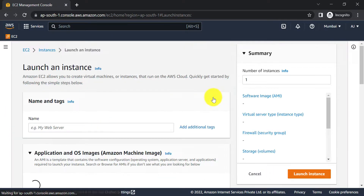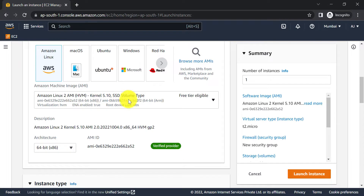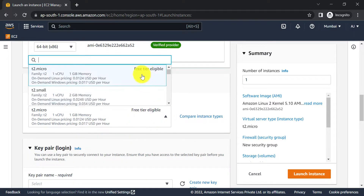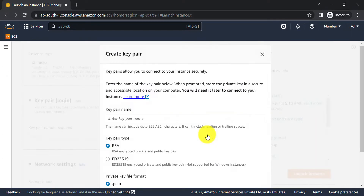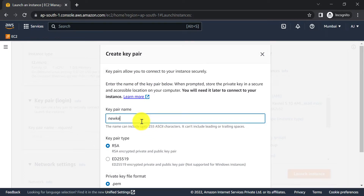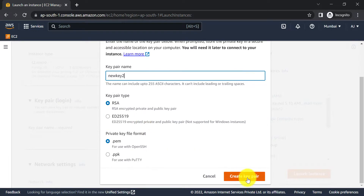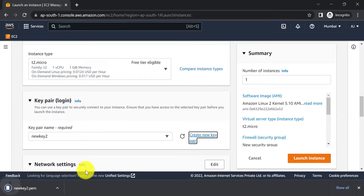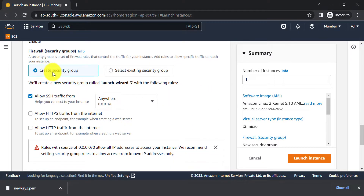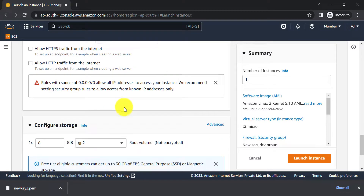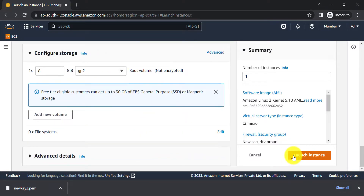Click on Launch Instances and select a free-tier eligible option. From the dropdown you can select any other configuration if required. From the key pair section I'll create a new key — let's say 'new-key-2'. With the help of this key we'll be able to connect to this EC2 instance. This will create a security group, then click on Launch Instance.